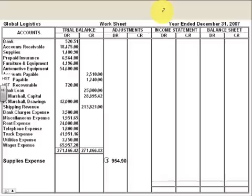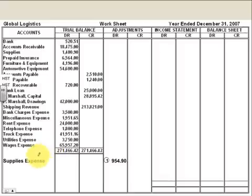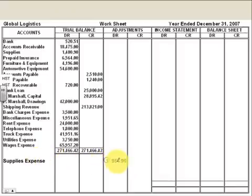In our supplies expense video, we learned that when you use up supplies, you need to calculate how much you used and record them as an adjustment at the end of the fiscal period. So in this particular example, we had supplies expense of $954.90. It's a debit because supplies expense is going to be debited in the journal entry.